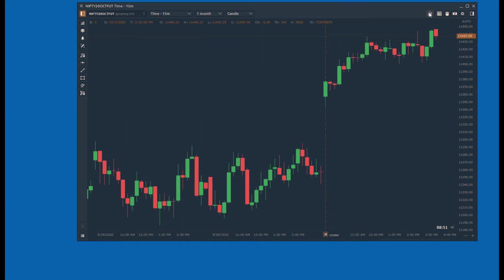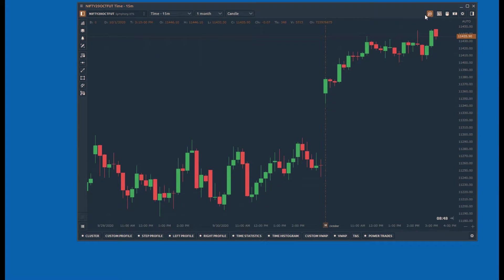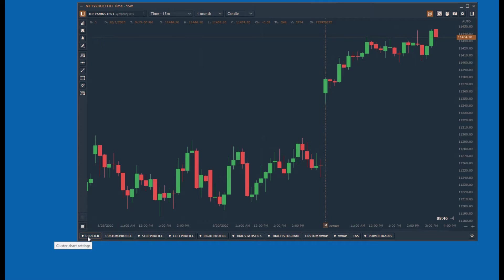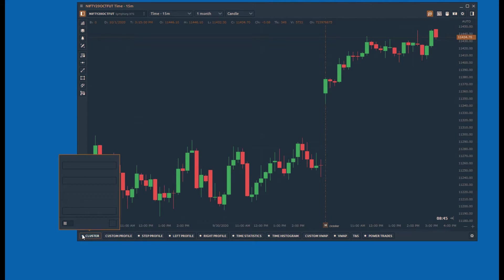First, activate the volume analysis toolbar by clicking the magnifier icon and enable cluster chart.